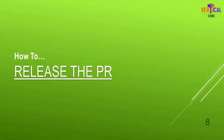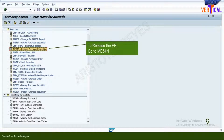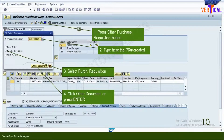This is how to release purchase requisitions. Execute ME54N transaction and press Enter. Click Other Purchase Requisition. Paste or manually type the PR number you created in ME51N. Tick Purchase Requisition. Click Other Document or press Enter tab on your keyboard.